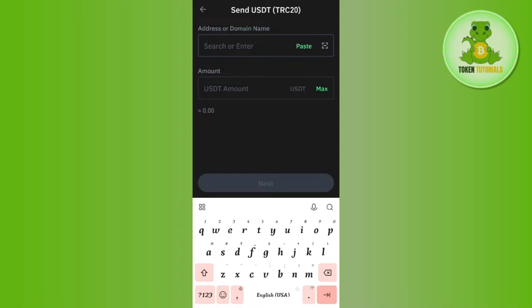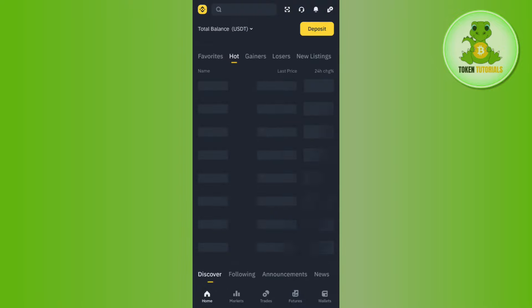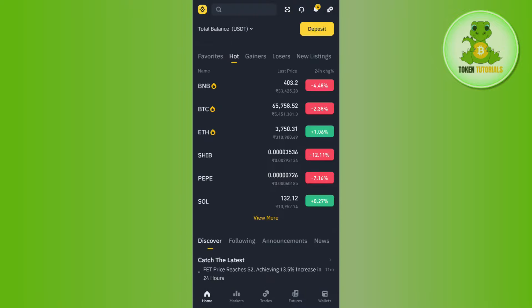Once done, paste that address into Trust Wallet and then enter the amount of USDT that you want to withdraw to your Binance account. Press the Next button at the bottom, and after waiting for some time you will be able to get your USDT in your Binance account.